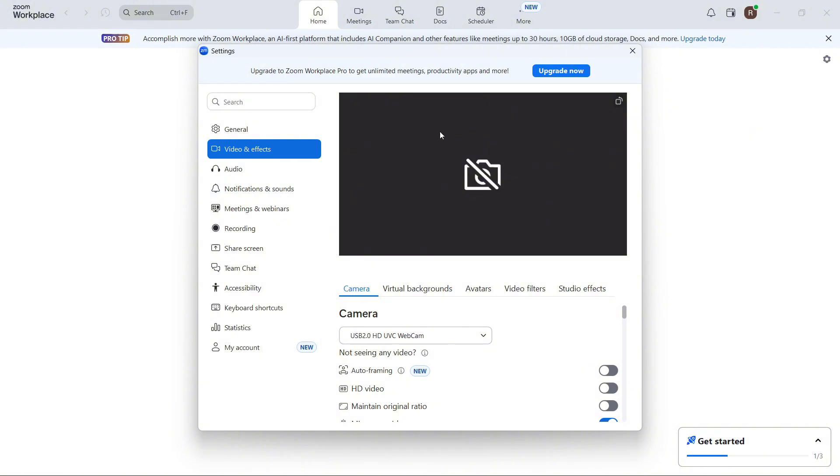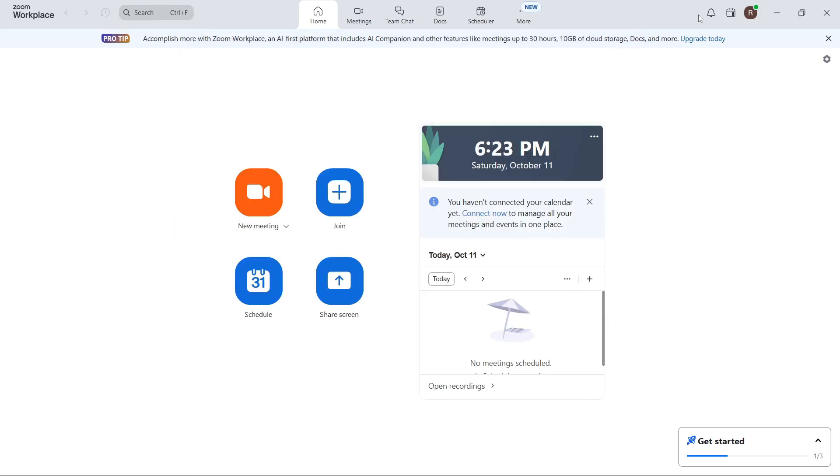If your camera is not being detected like mine isn't here, and you have an external camera plugged into your computer, I'd recommend disconnecting it and reconnecting it into a different USB port. Once you've done that, check to see if it solves the issue.